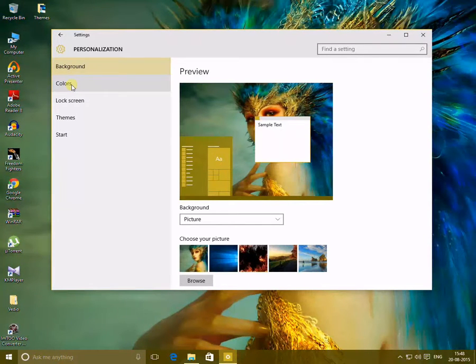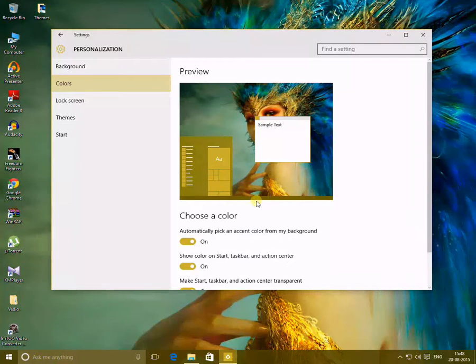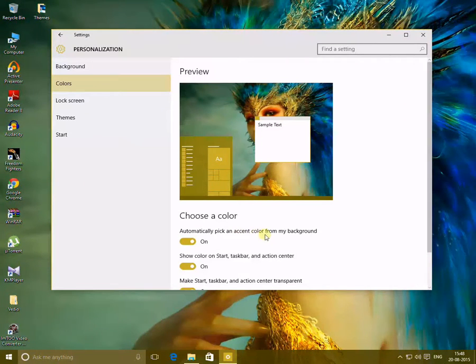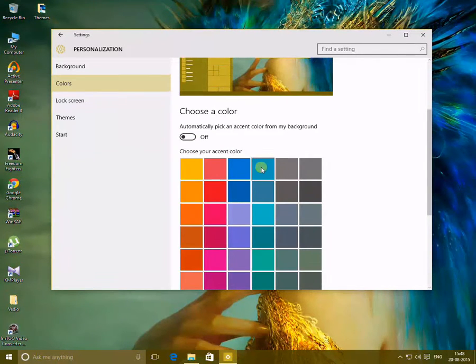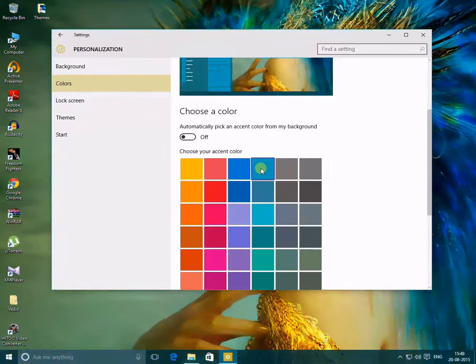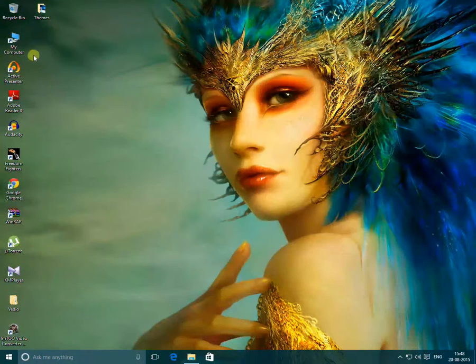If I don't turn it off, it picks the color from the background, which I don't like, so I change it to blue. This is much better looking. So this is how you can change your title bar color.